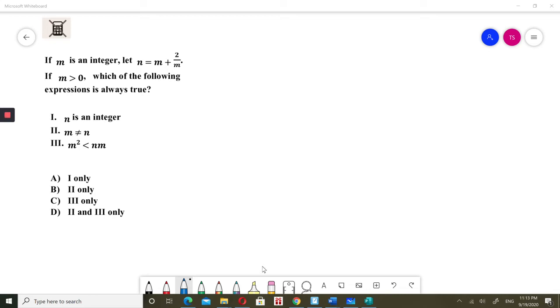If m is an integer, let n equal m plus 2 over m. If m is more than 0, which of the following expressions is always true?